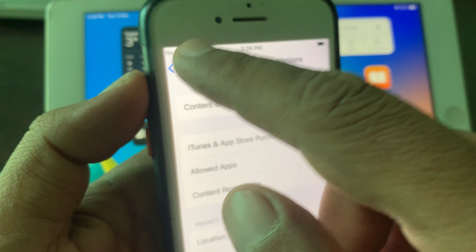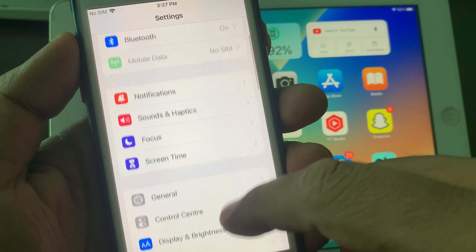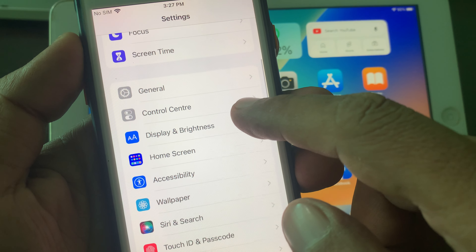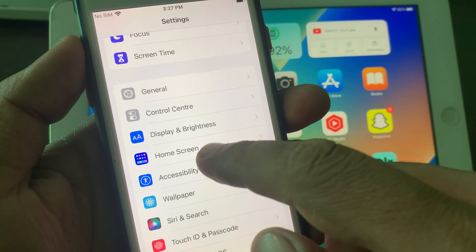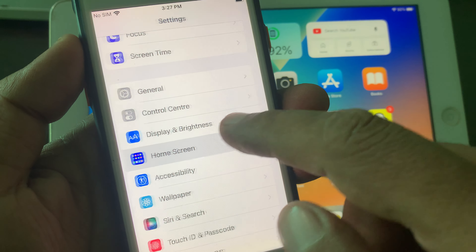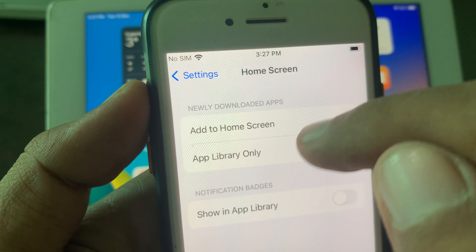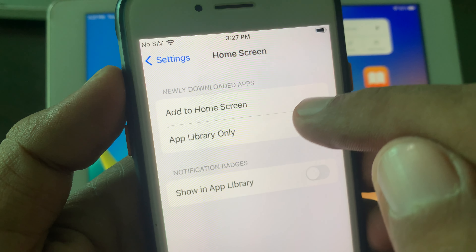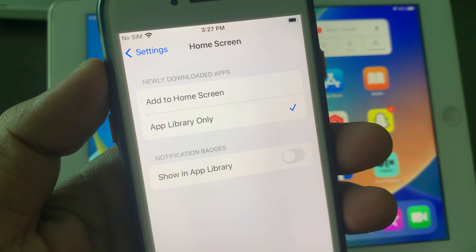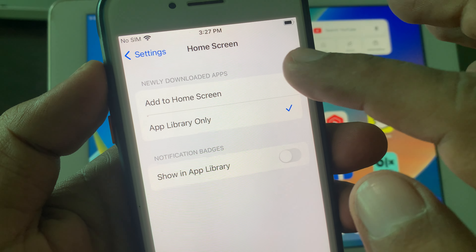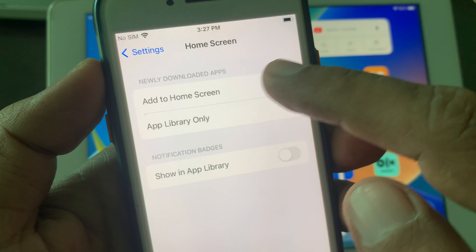Go back all the way to Settings and scroll down to Home Screen — tap it. Under Newly Downloaded Apps, you'll see two options: Add to Home Screen or App Library Only. Make sure that Add to Home Screen is selected.